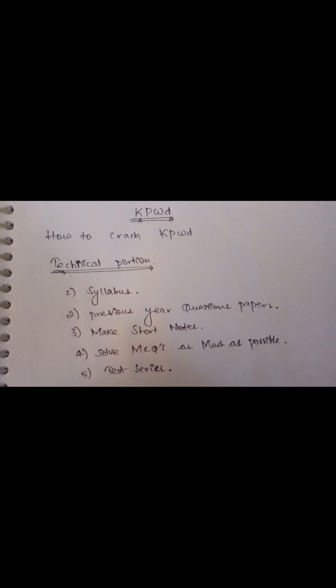Hello friends, welcome to Government Civil Engineering Exam.com. Today I'm going to tell you how to crack the PWD exam. Recently, the Karnataka Public Works Department released a notification for around 800 posts.